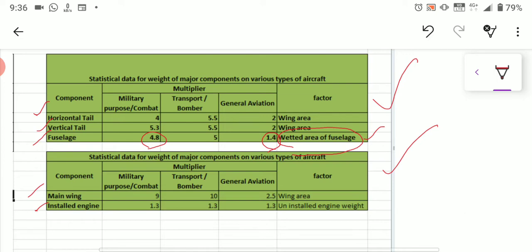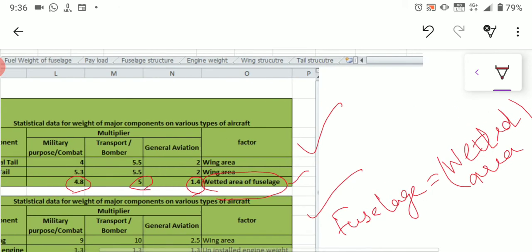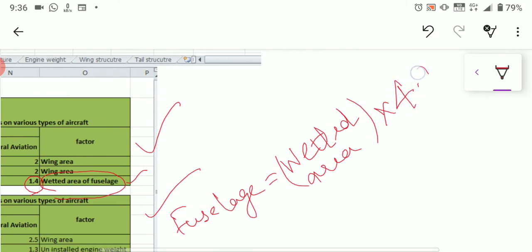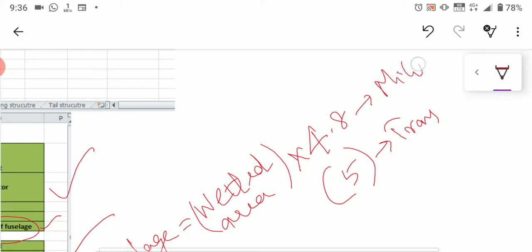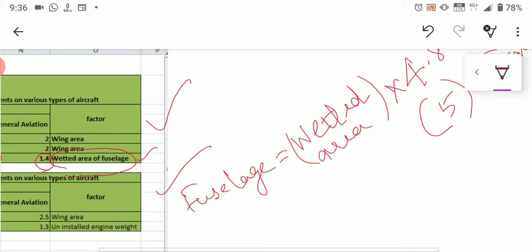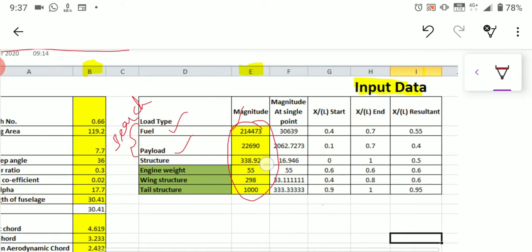For commercial aircraft like transportation and even heavy bombers, you use the value 5. The fuselage load formula is: fuselage load equals wetted area of the fuselage multiplied by the factor. If your aircraft is military-based, take the factor as 4.8; if it is a transportation aircraft, take the factor as 5. Multiply the wetted area by the appropriate factor to get the fuselage weight or fuselage load, then substitute that value into Column E under fuselage structure.